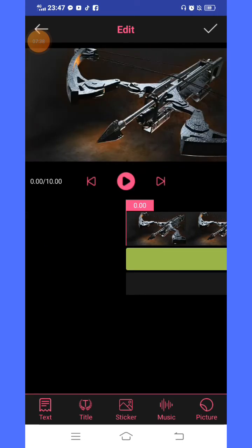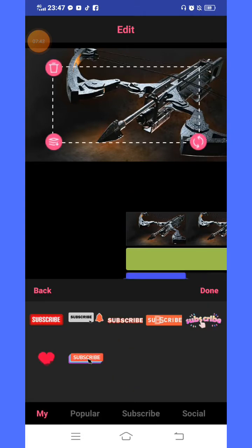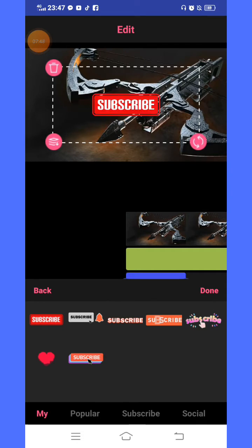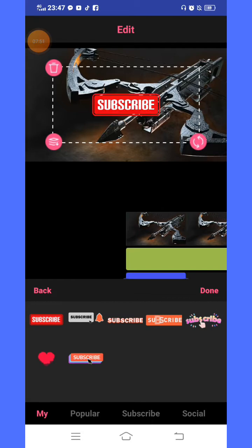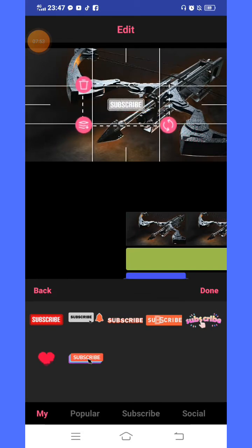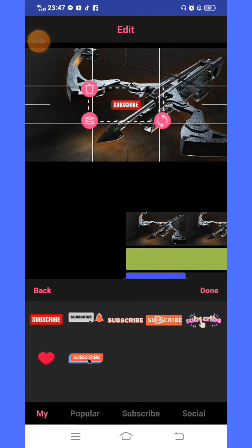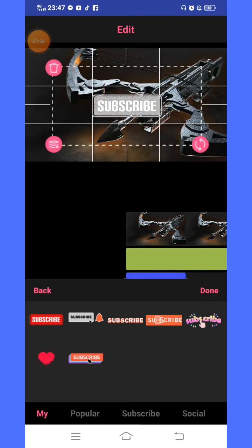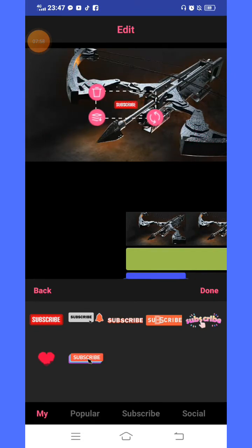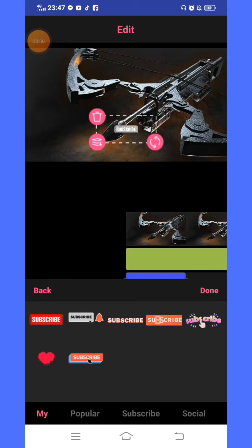Let's insert a sticker — the subscribe button. Maybe I'll go with the first one. In this part, you can use two hands or two fingers to drag it if you want it smaller or bigger. Just like that. Okay, done.